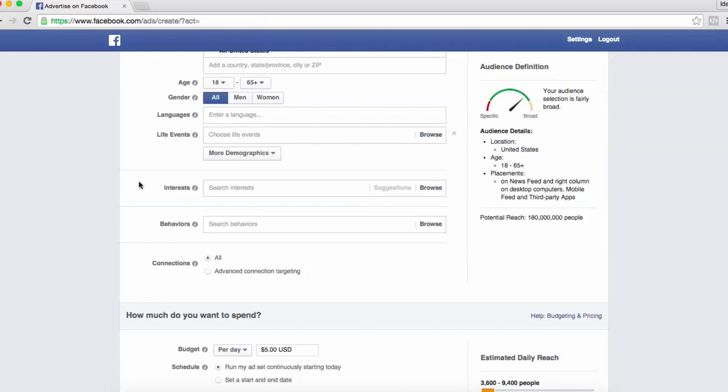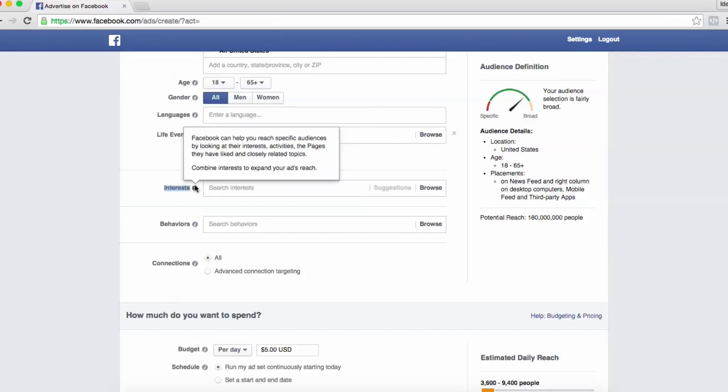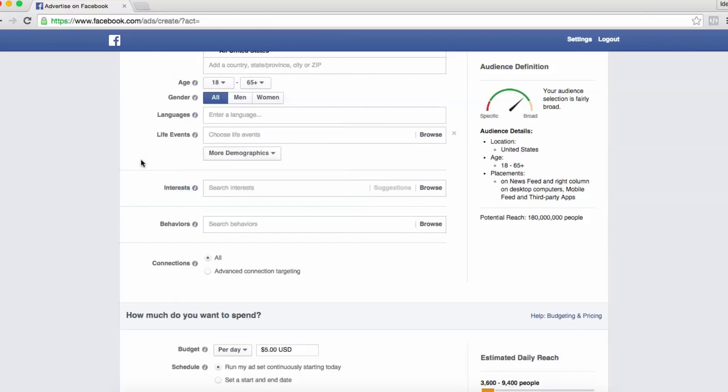What we really like to start with when running cold traffic is the interest targeting. And you can use the audience insights tool within Facebook to find the best interest to target, to reach the market that you're looking for.